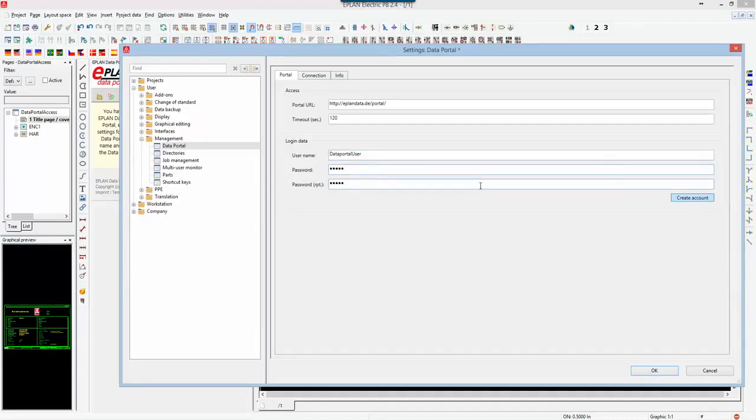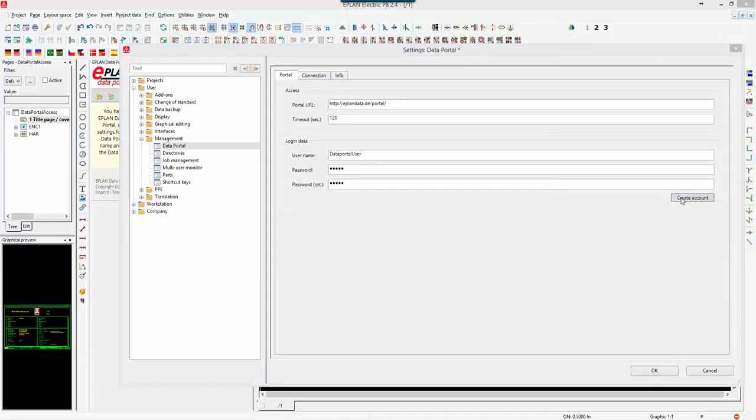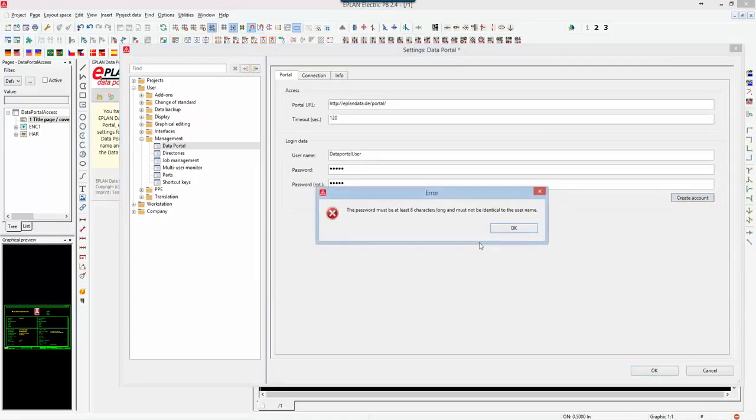If this user hasn't been created yet, we can click on create account and the create account will give us error messages, letting me know that my password hasn't been accepted or it will let me know that the user account has not been created or exists already.